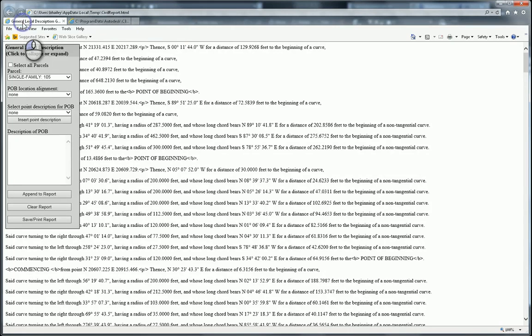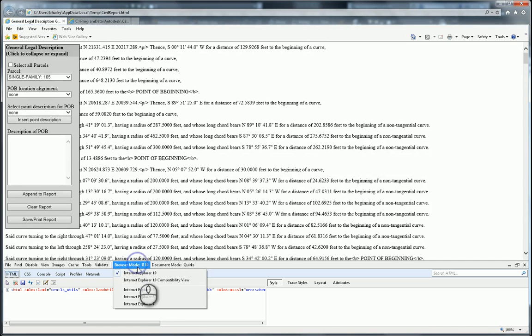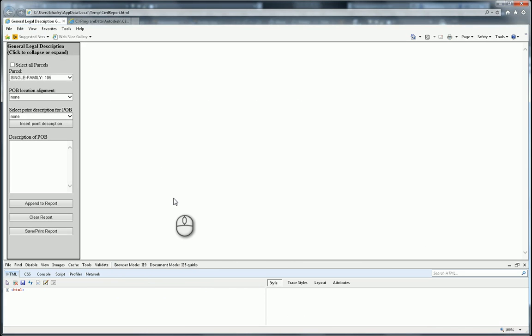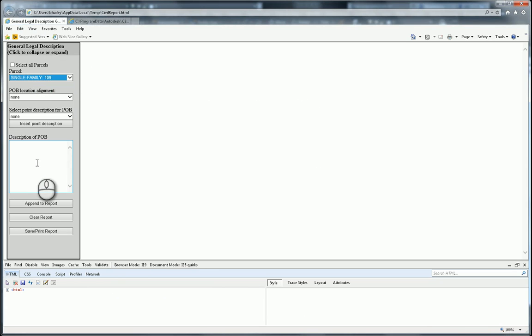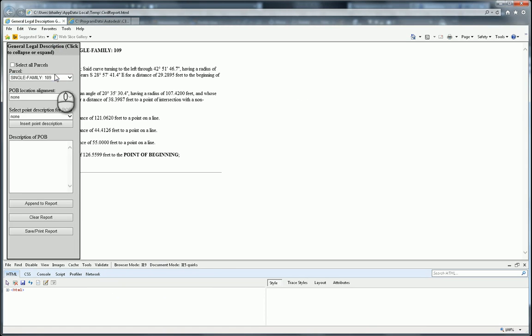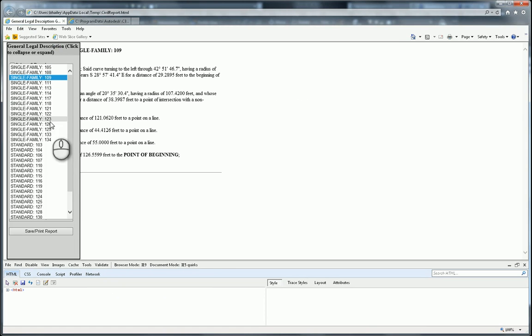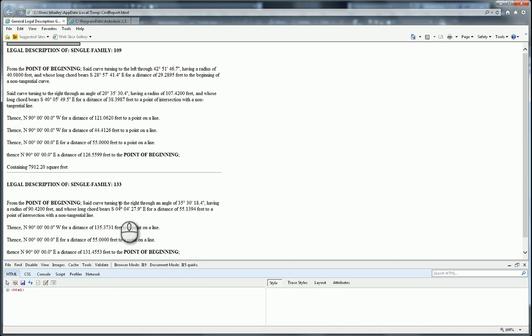Likewise with the general legal description. All I have to do is hit F12, change my browser mode to Internet Explorer 9, and lo and behold, it starts working. I want to add single family 109 to my report, so I'll append it. Click on that gray bar again, and I also want to see single family 133. I'll append it to the report, and it's working the way it's supposed to work.